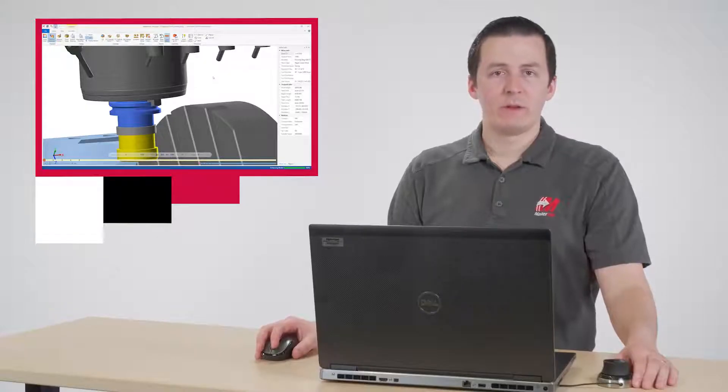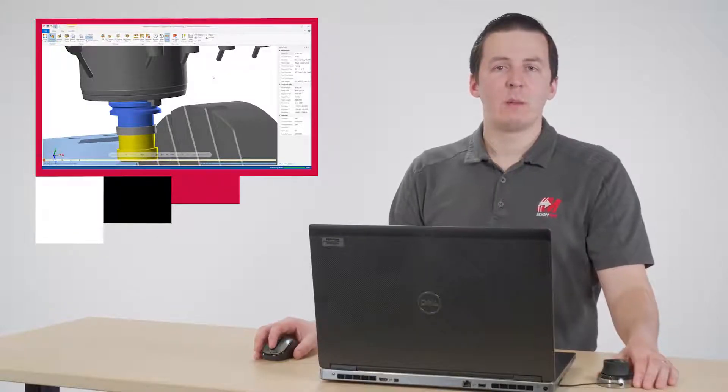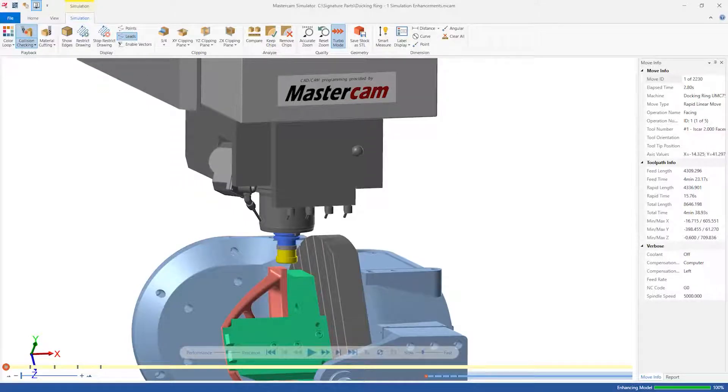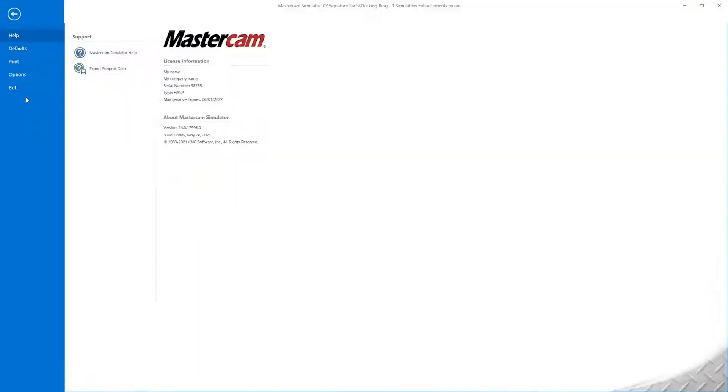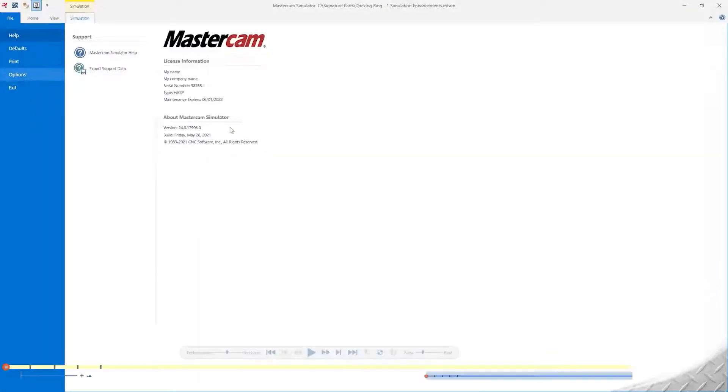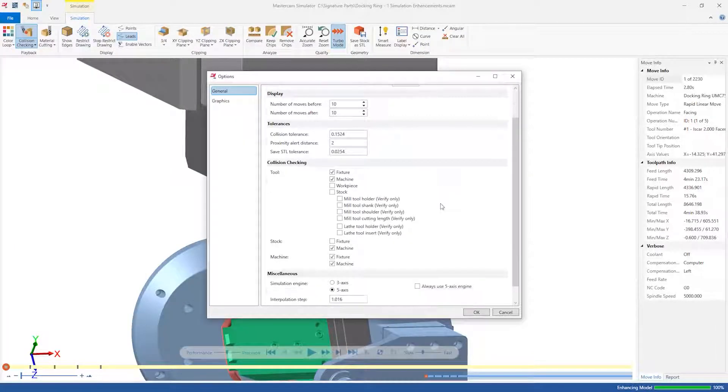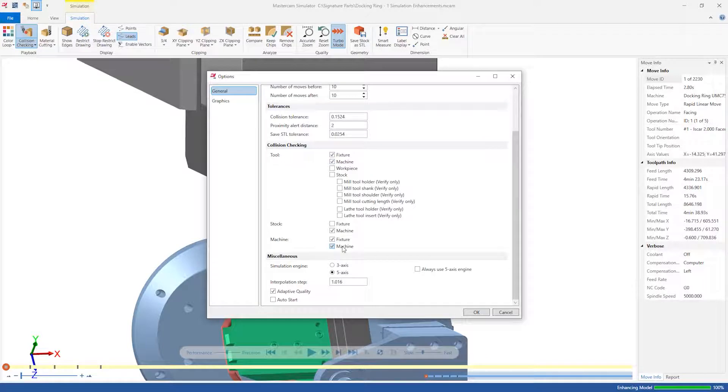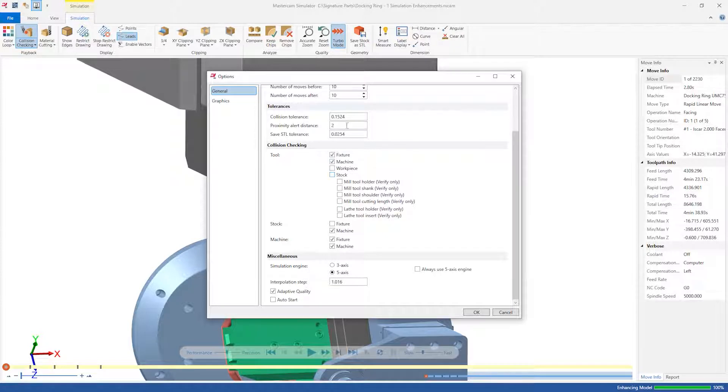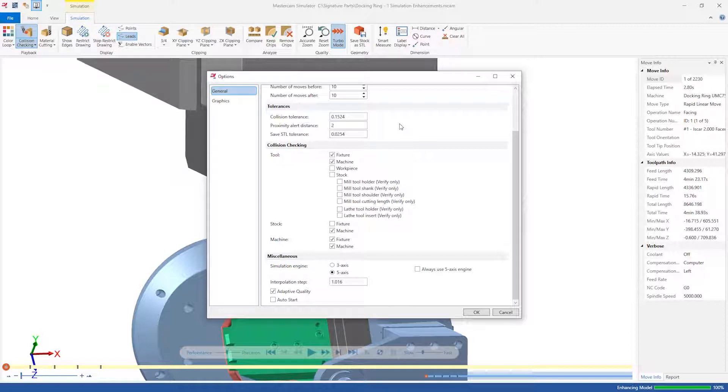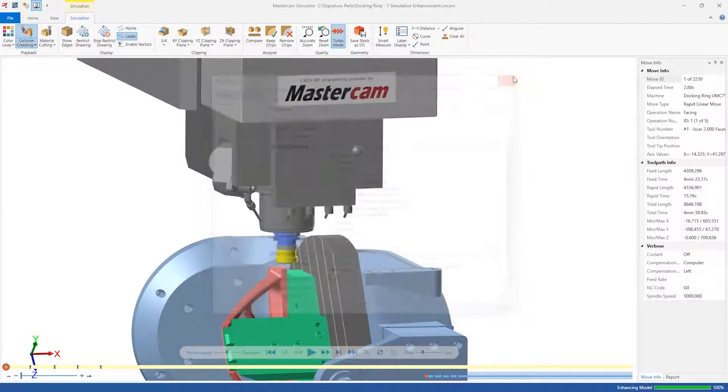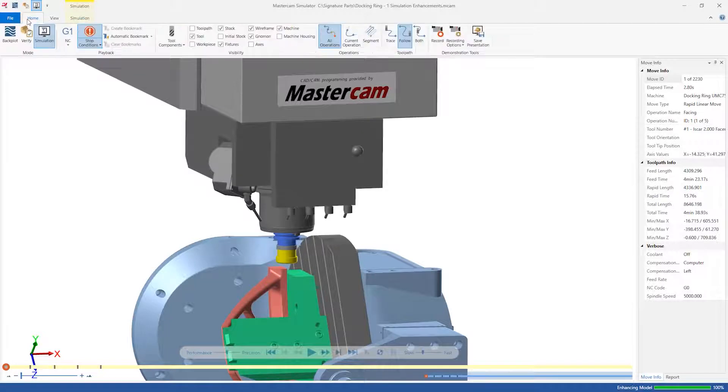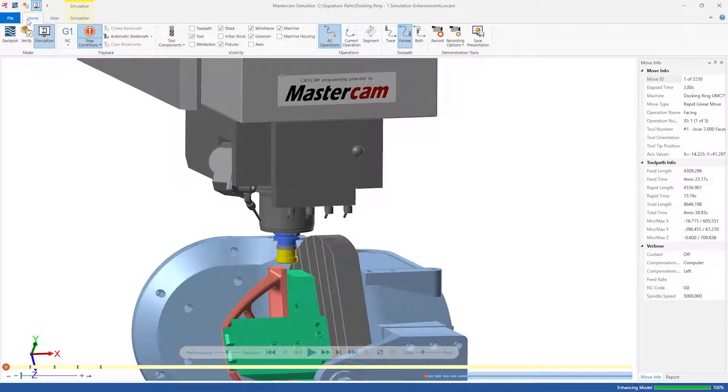Before we run this simulation for real, we should make a couple quick changes inside File Options. Activate the collision checks as shown. Since we ran Verify, we know that the machining process is safe, so we can deactivate the tool-to-stock and tool-to-workpiece collision checking. Also, set the proximity alert distance to 2 millimeters. With Mastercam 2022's new proximity alert functionality, Mastercam will warn us anytime we are within 2 millimeters of a collision. This feature is especially useful if you aren't sure how accurate your machine model is, or if you'd simply like to warn your machine operator that clearance windows will be small.